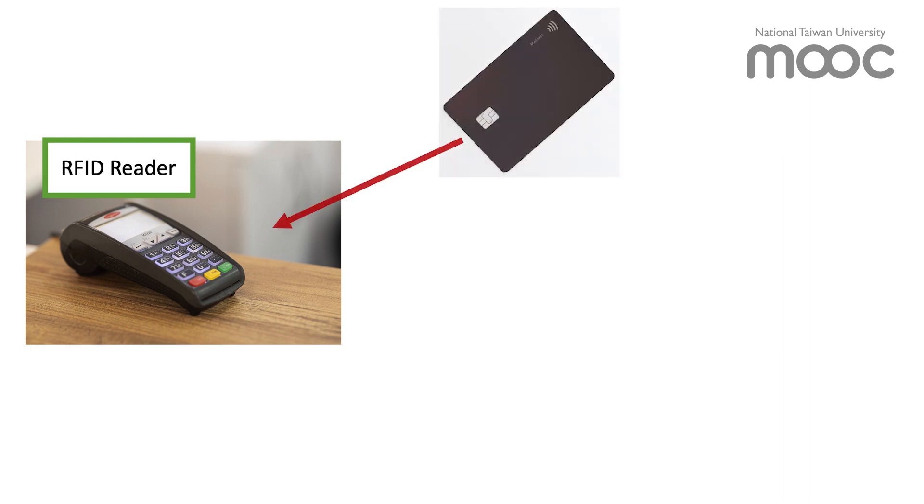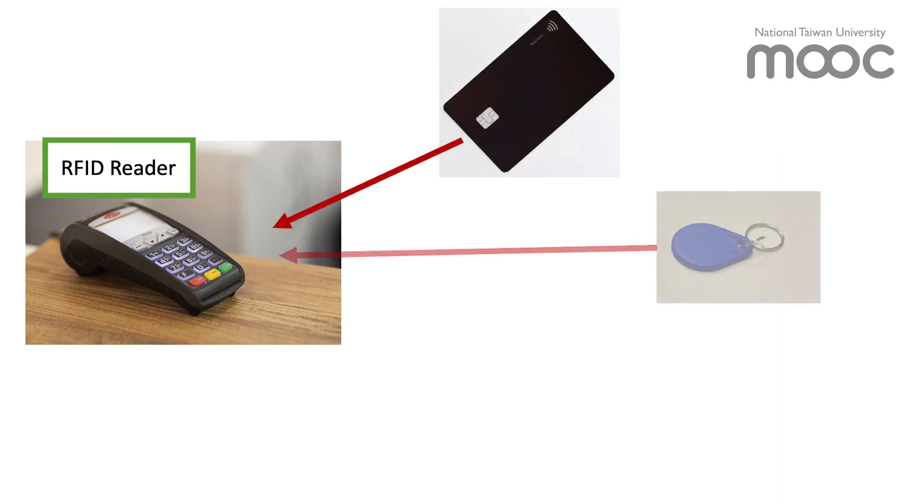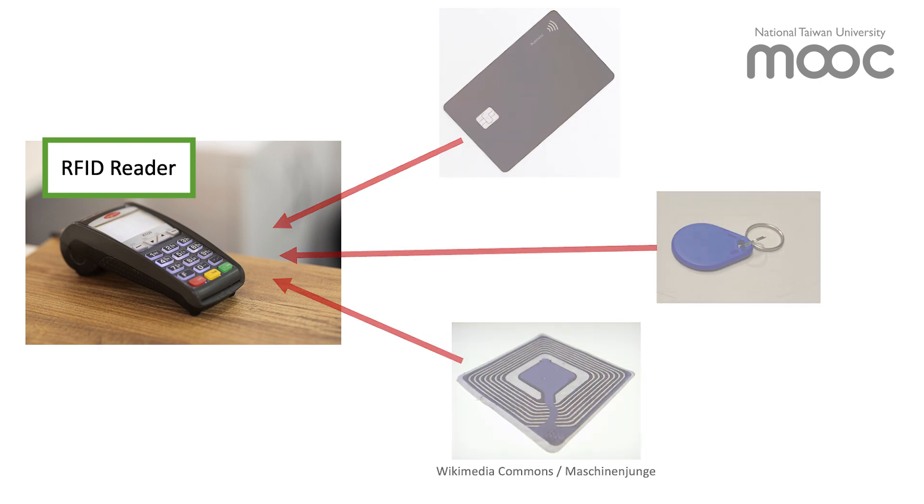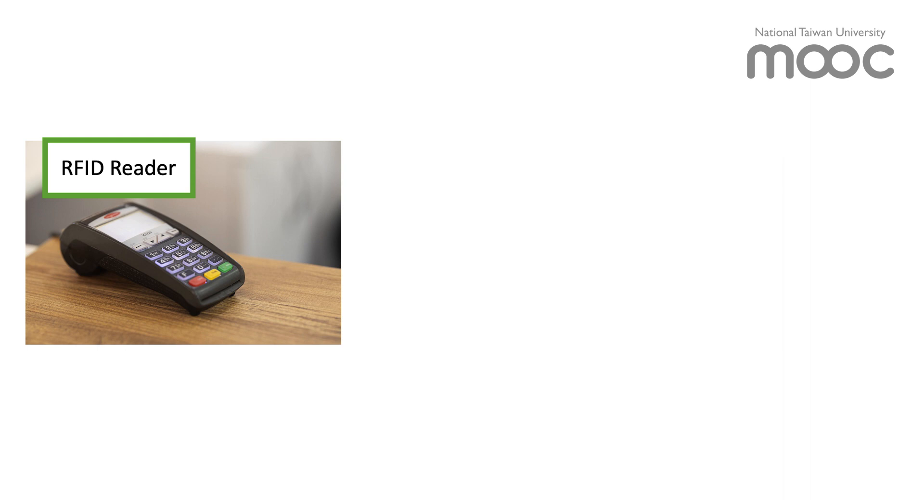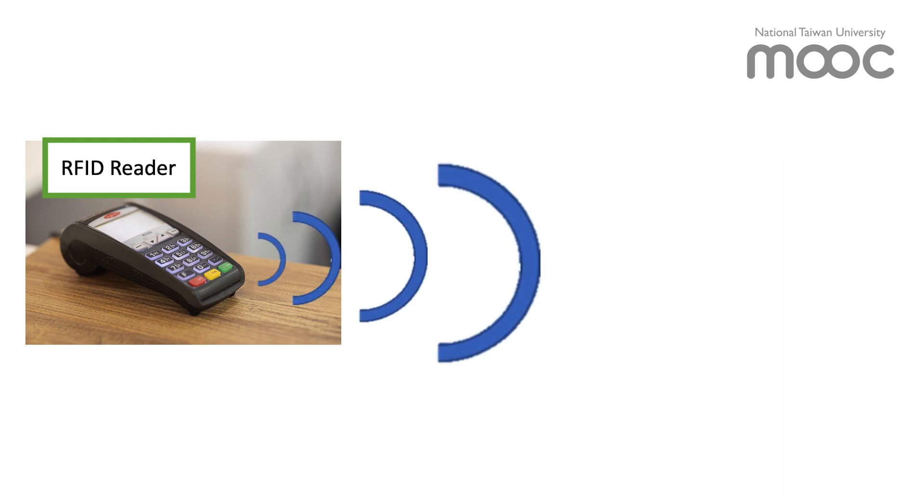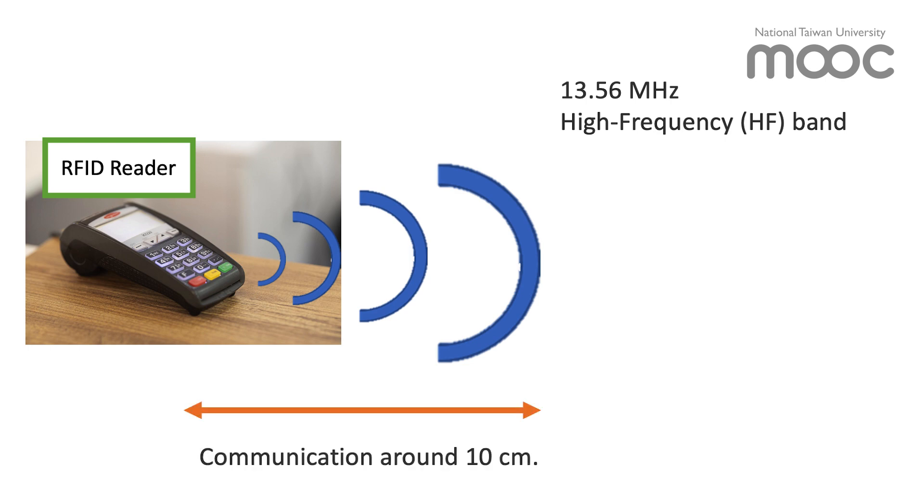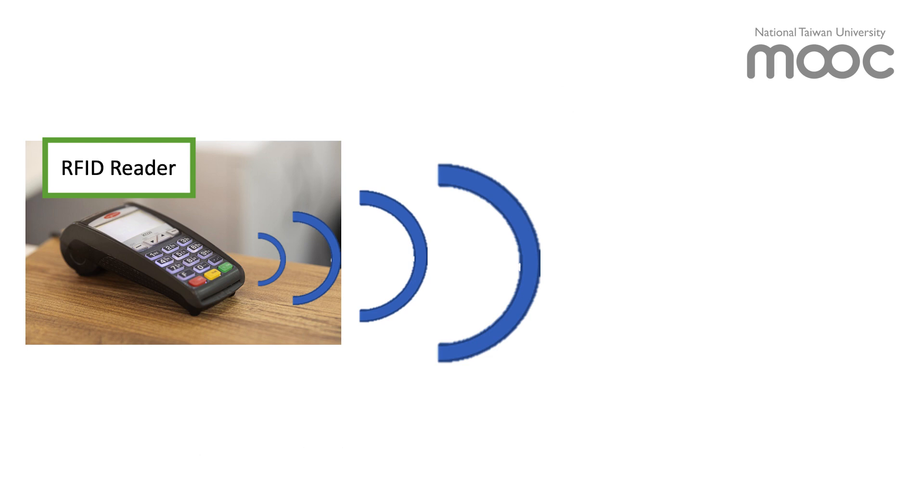Information in the tag is carried by radio frequency waves, or RF waves. For common applications, the frequency is 13.56 megahertz in the high frequency band, and the communication range is around 10 centimeters.